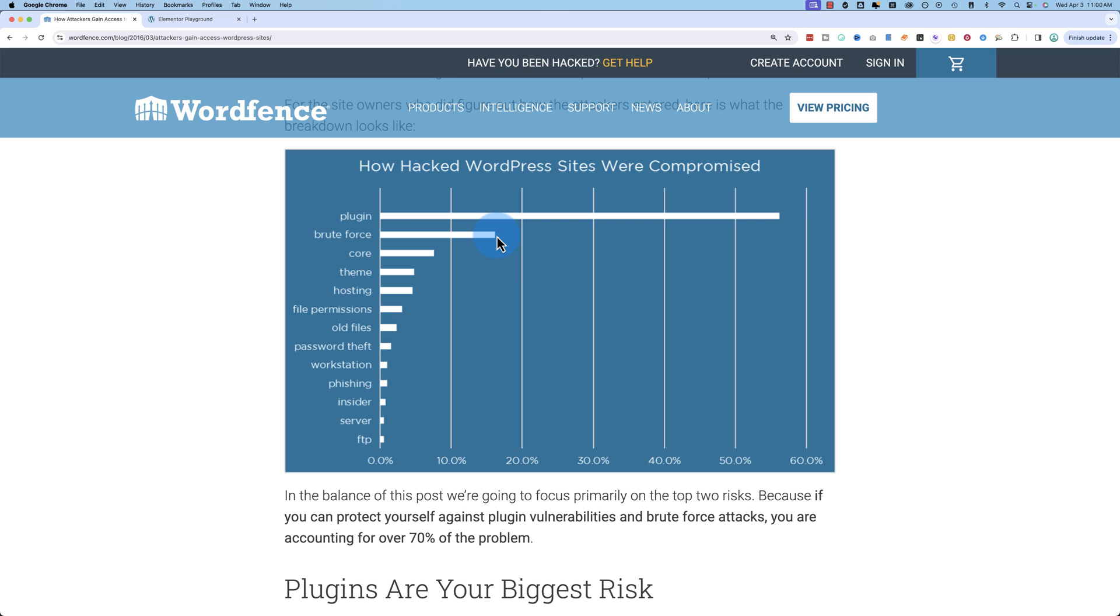which with a much lower percentage, mind you. Core is number three. That's the core WordPress file updates that aren't being done. So security vulnerabilities are introduced that a hacker can exploit, and theme updates not being done.